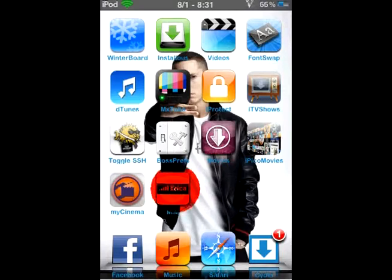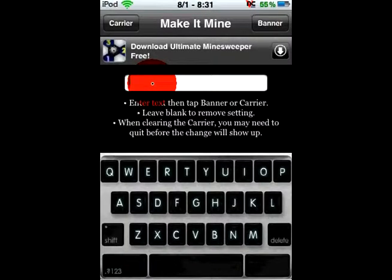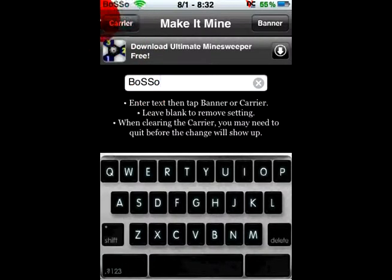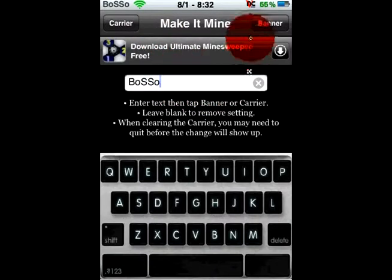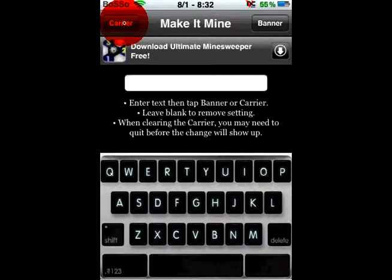Open up Make It Mine, and you can type in whatever you want for the carrier name. Click that field and enter your custom text. Then click here, and there it is — your custom carrier name showing up.